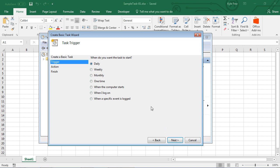This takes me to step two, which is the triggers. I want this to take place daily, so I'm going to leave it set to daily. I'll hit Next.